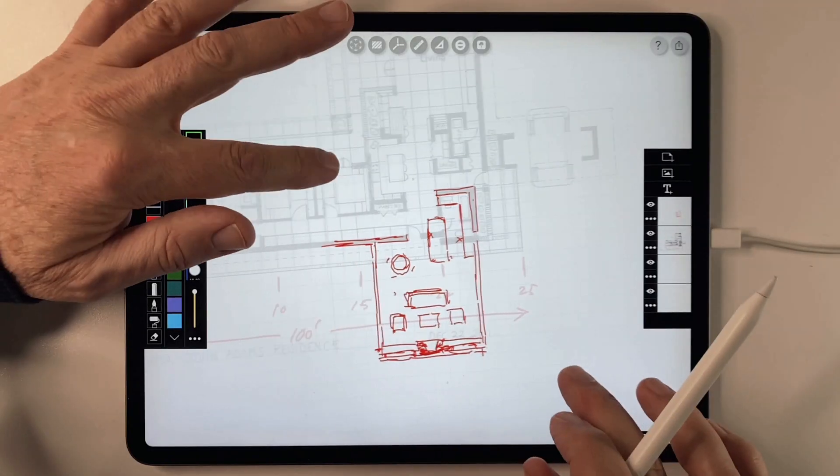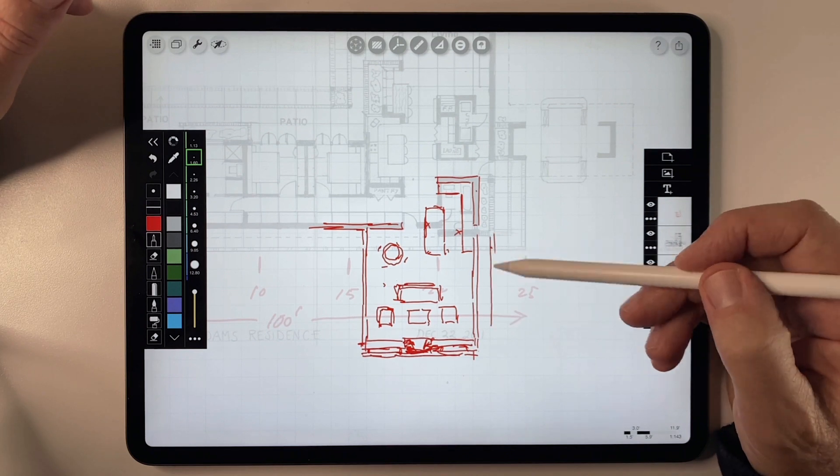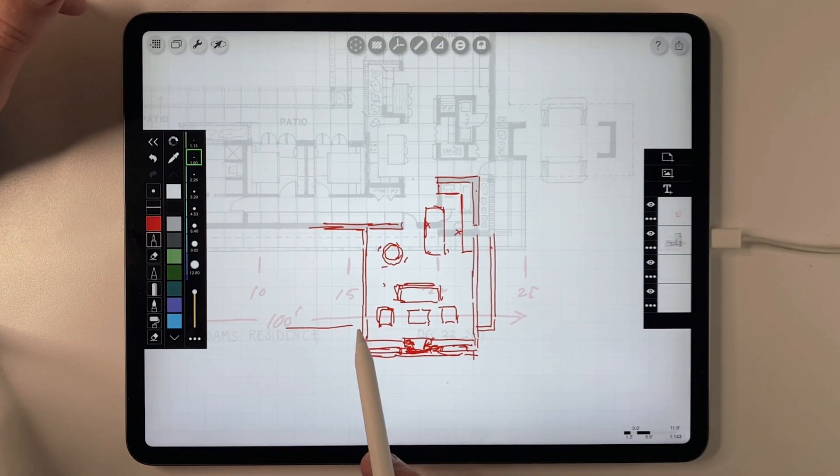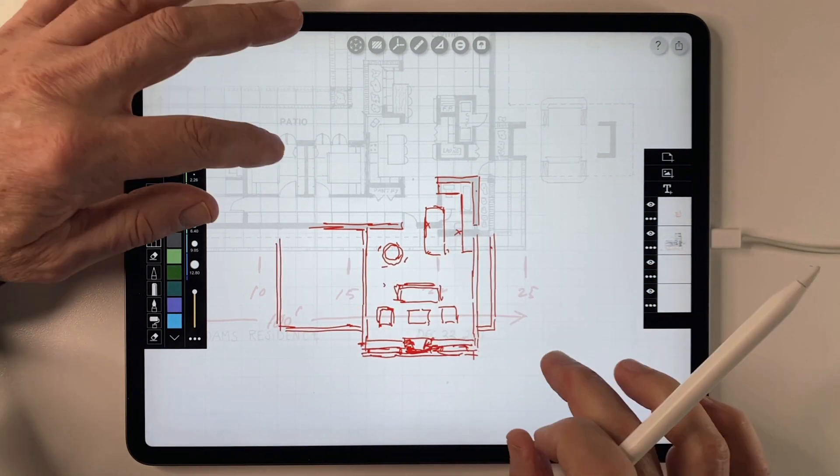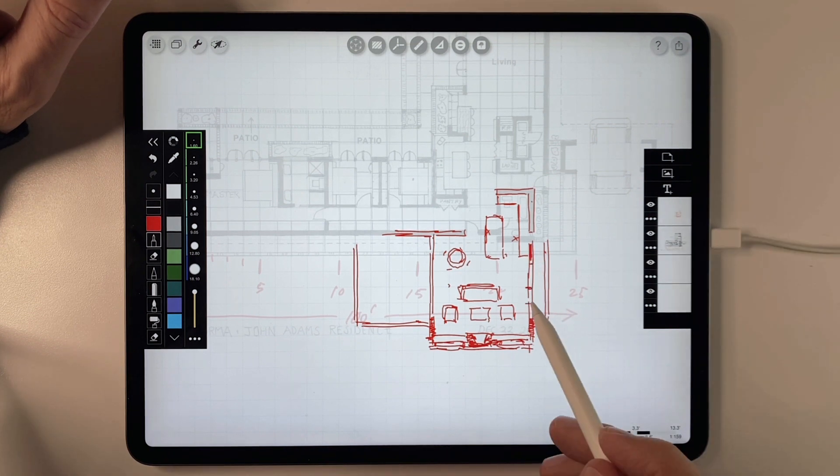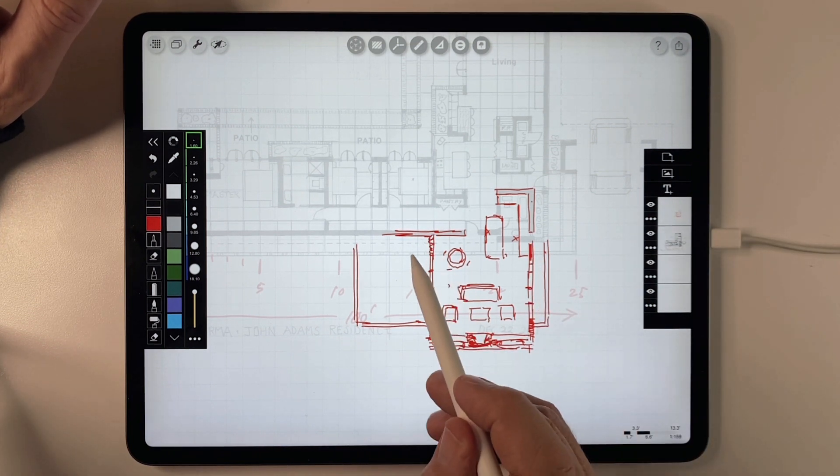So today I'm going to show you how I start sketching freehand plans in Morfolio, but with a life preserver of being able to add scale to those sketches, even if they don't have scale when I begin.